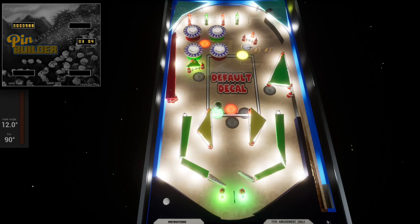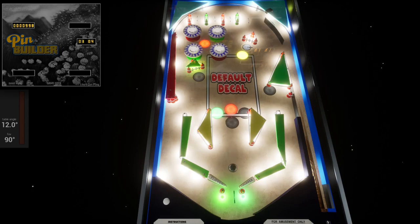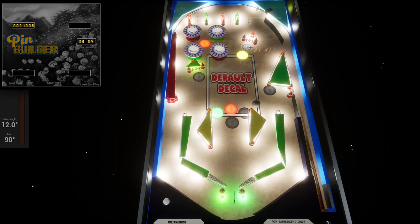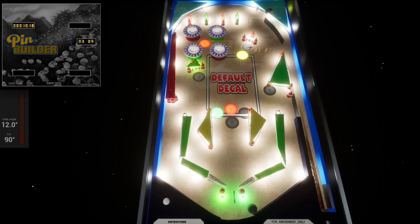I feel like this really plays like a nice EM, which is what Whoa Nelly was kind of trying to do. In a way it's a solid state, but it's a throwback to the EMs.